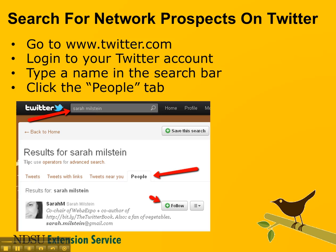We use the example here of Sarah Milstein, who co-wrote the Twitter book with Tim O'Reilly. When you first do the search, you're going to get back tweets with Sarah or Milstein in the name. But what you'll want to do is click the People tab — you can see the red arrow pointing to the People tab — and that will give you a list of Twitter accounts that show in search results around that name. You can see right here that we found Sarah Milstein; she's the first one to come up, and that is the Sarah Milstein we're looking for.